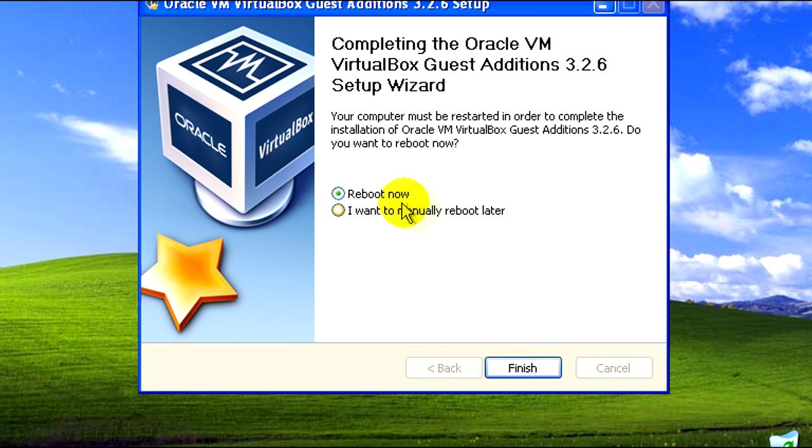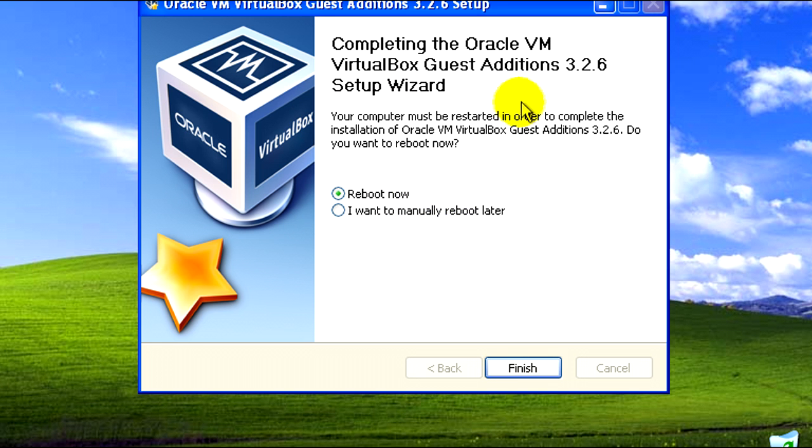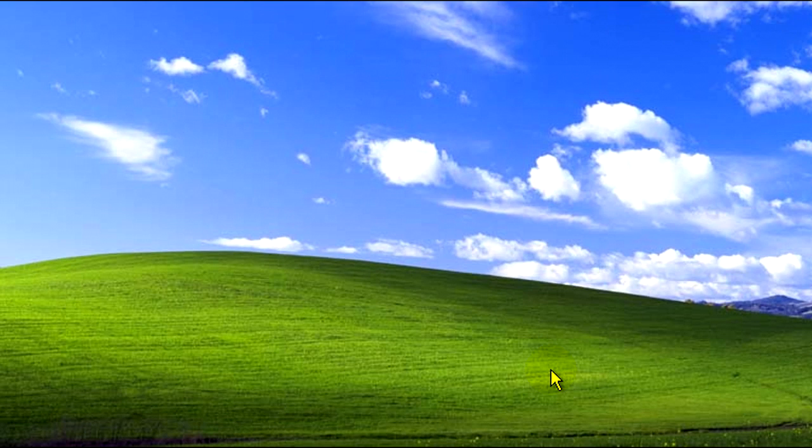And it does a bunch of other things as well, like make sure that your mouse and keyboard are integrated properly so you don't have to press the right control button to get out of this virtual box. So we'll need this to reboot. Let's do that.